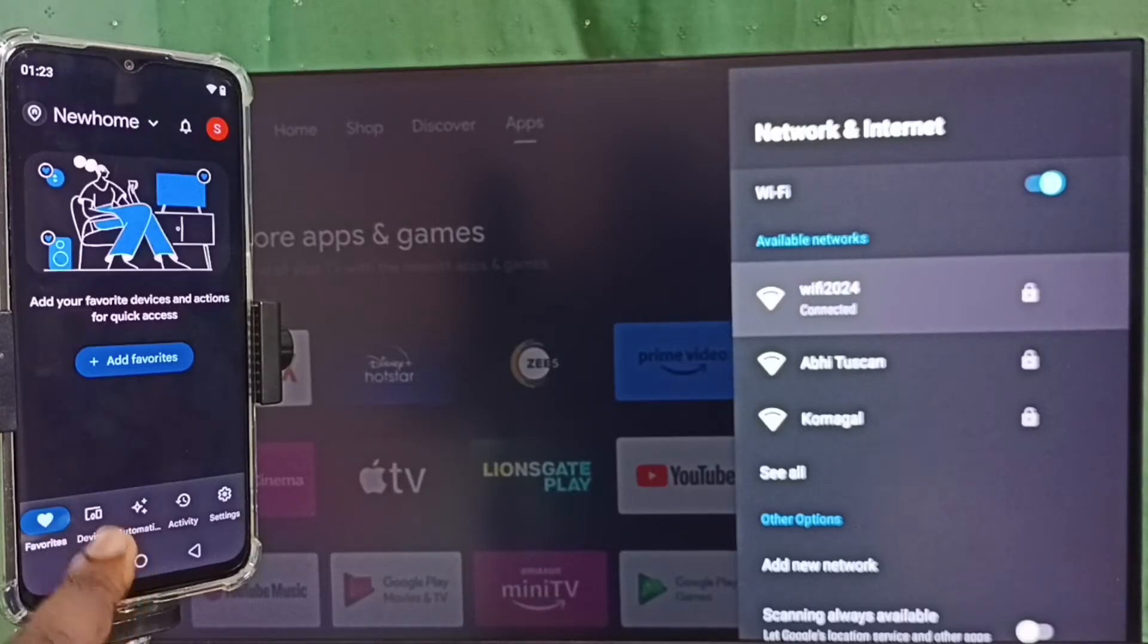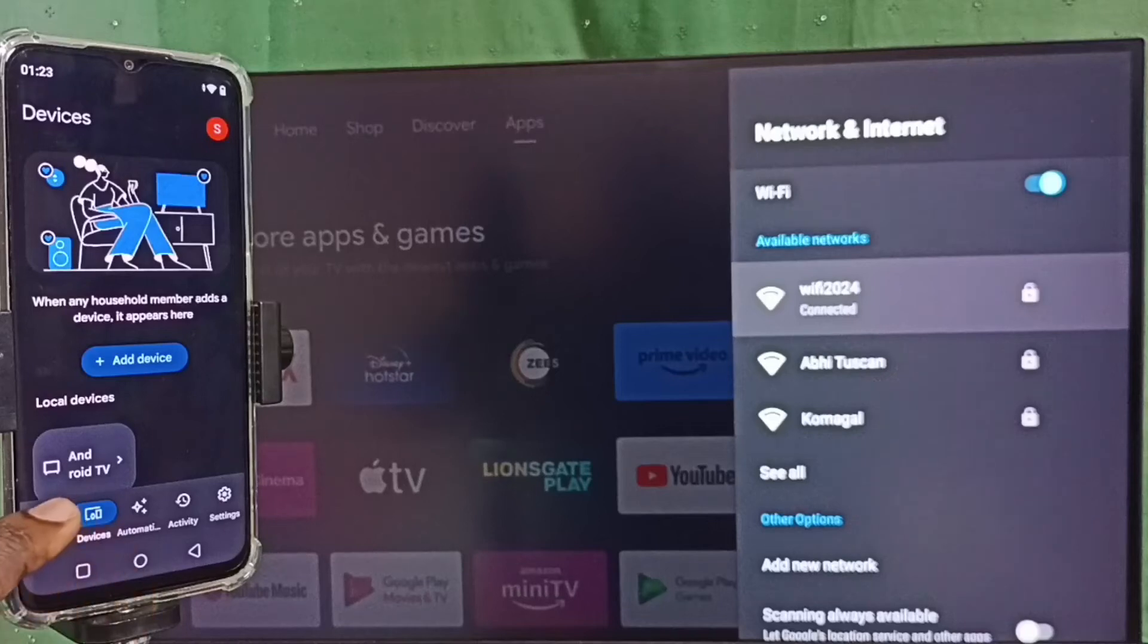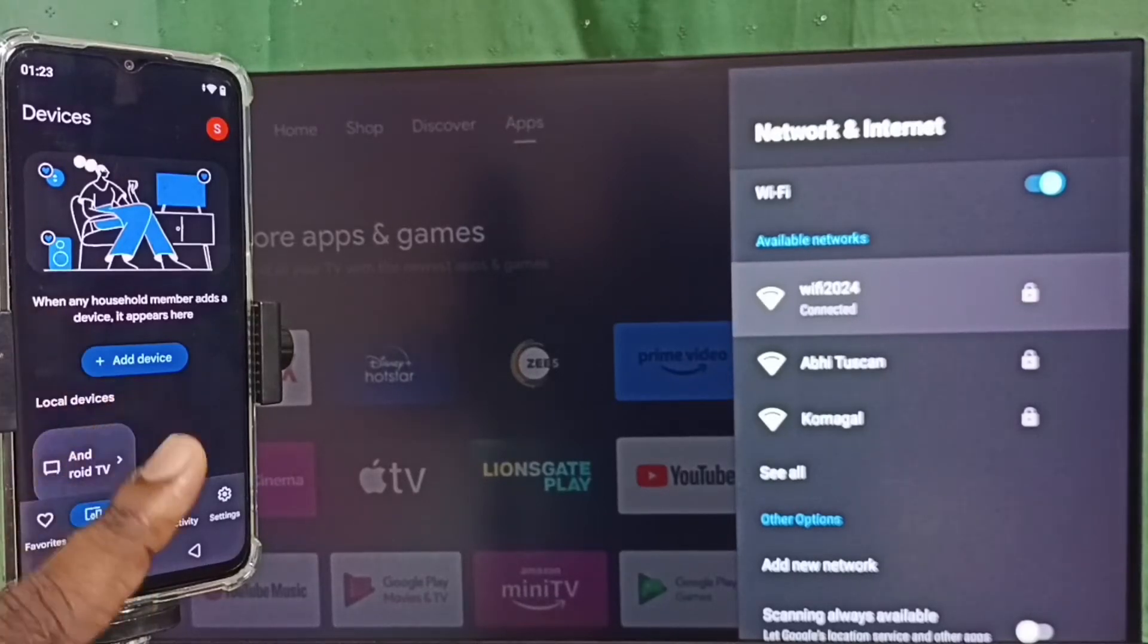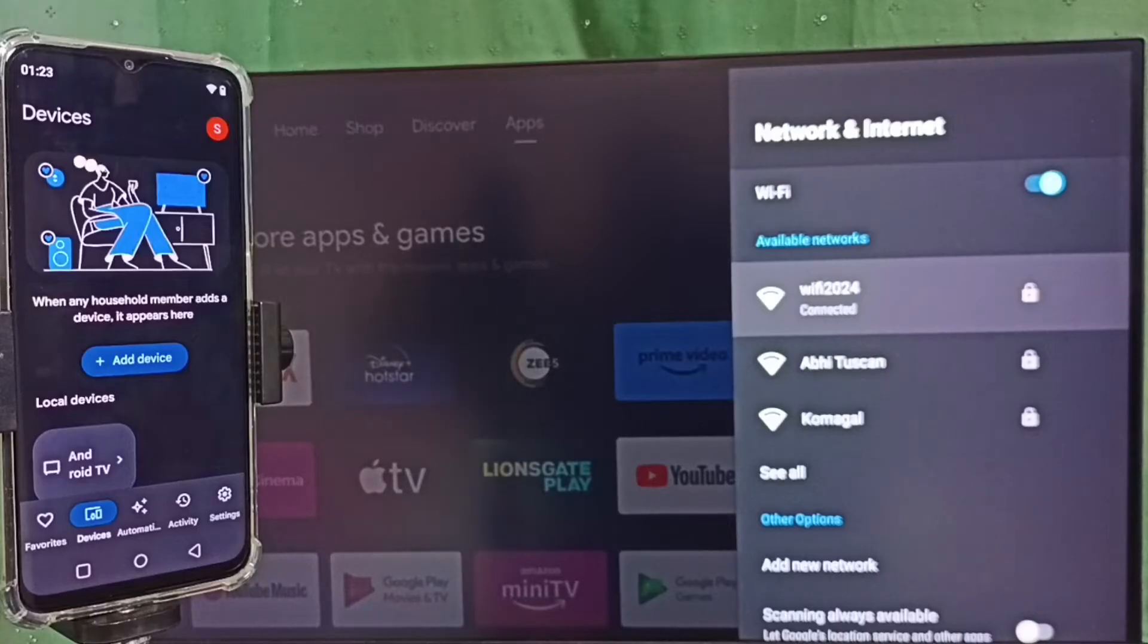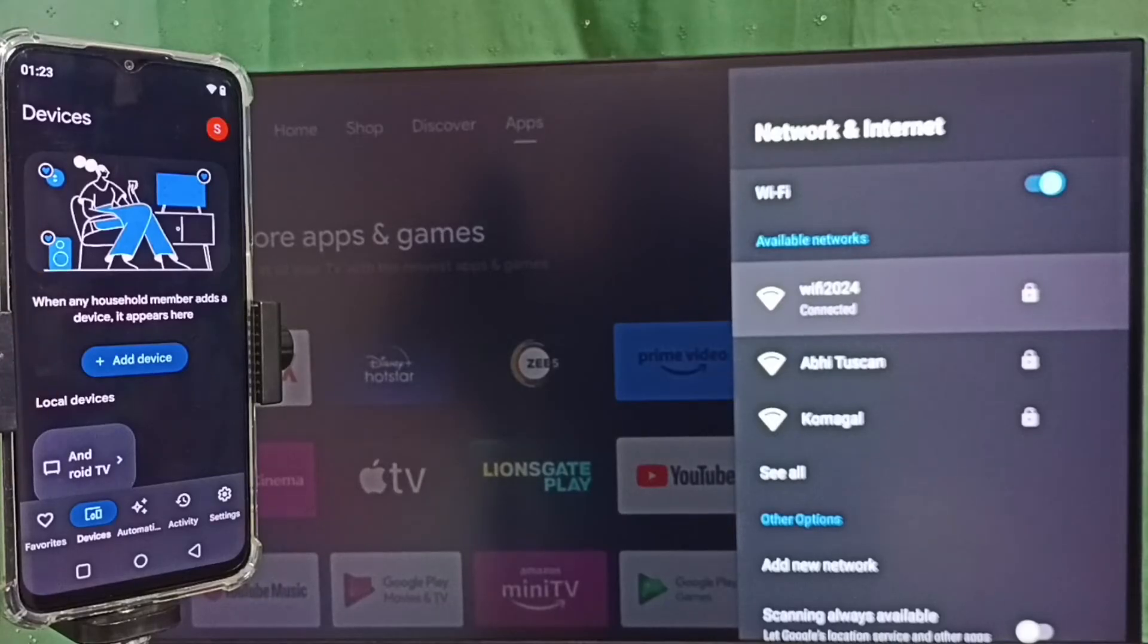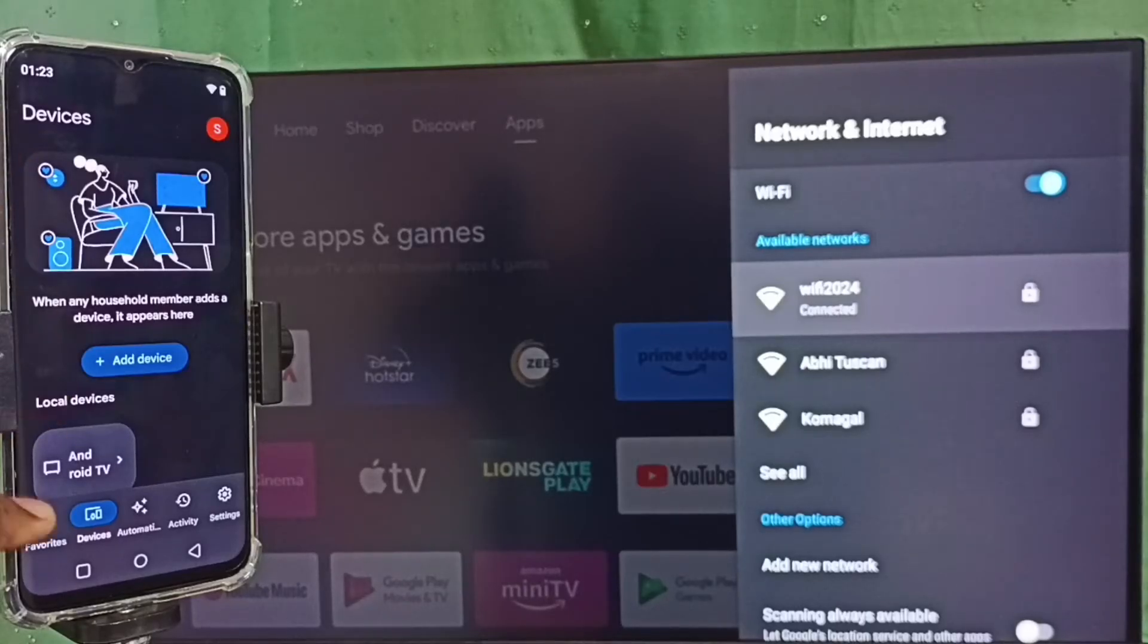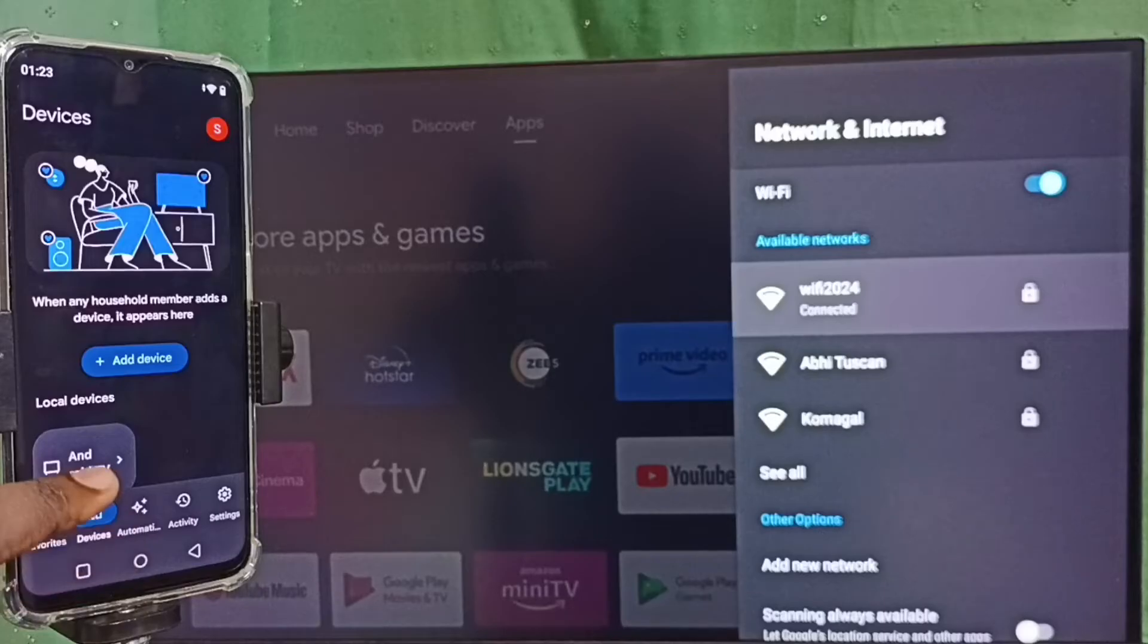Here we can see Android TV, that is the name of the TV which I am using. This Google Home app will automatically search and detect Chromecast-enabled devices in the same WiFi network. This Google Home app has detected my TV, that is why it's showing the TV name here.